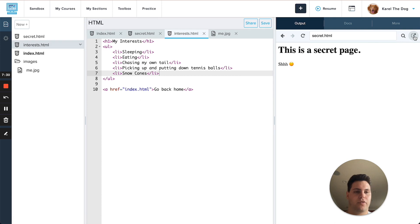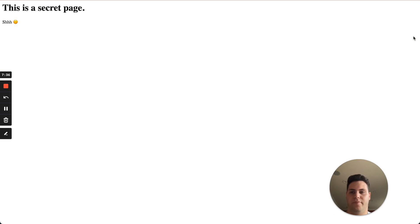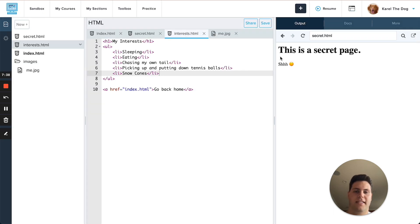And finally you can also open the website as its own page like you could before with this button here. And that's everything. Hope you enjoy using these new features in our IDE.